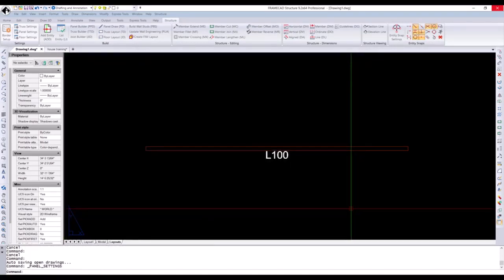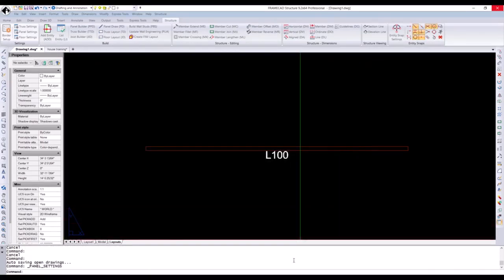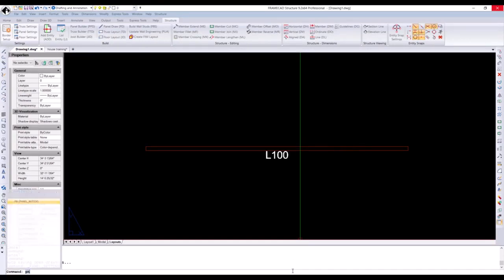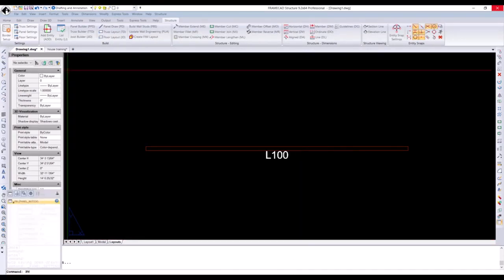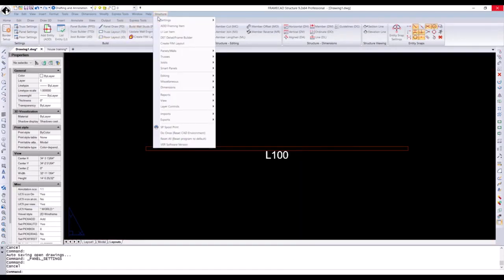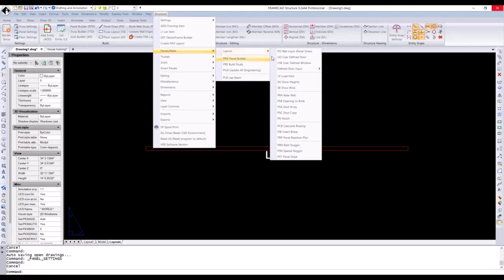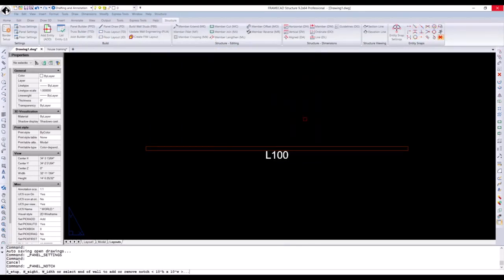You can access the panel notch command by typing in PN in the command bar, or you can go to Structures, Panels, Layouts, Notch, PN.